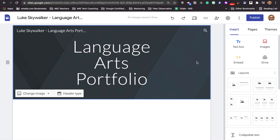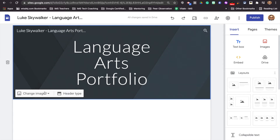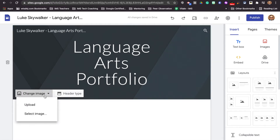One of the things we can do is change this image that's behind the words 'language arts portfolio.' So in this case, I'm going to go to change image and we're going to select one. We're going to go to Google Images and find something language artsy — maybe some book jackets, some bookshelves, or a pen and paper, something like that.